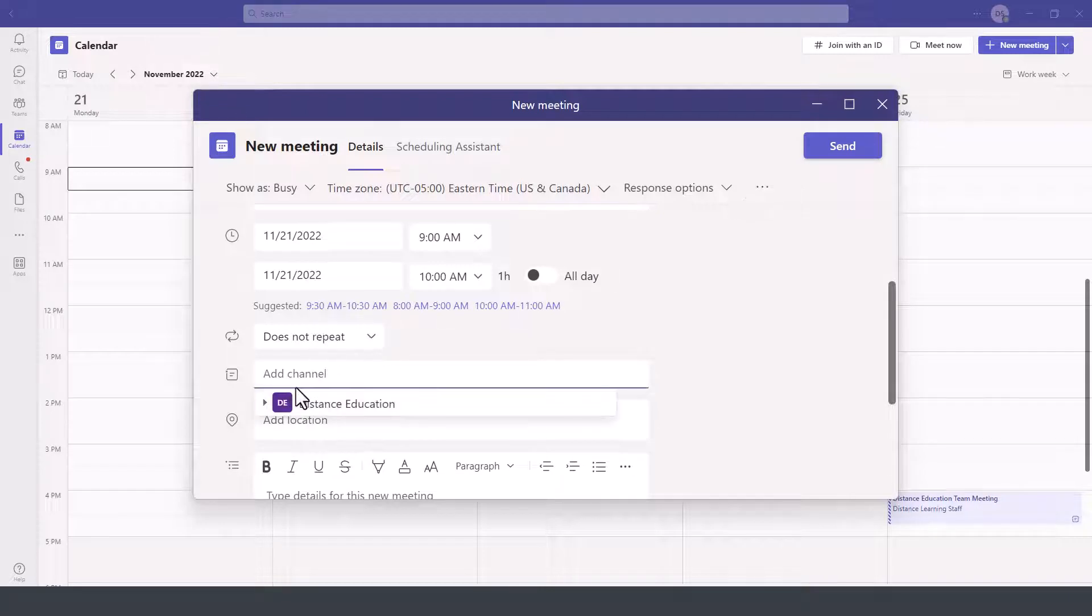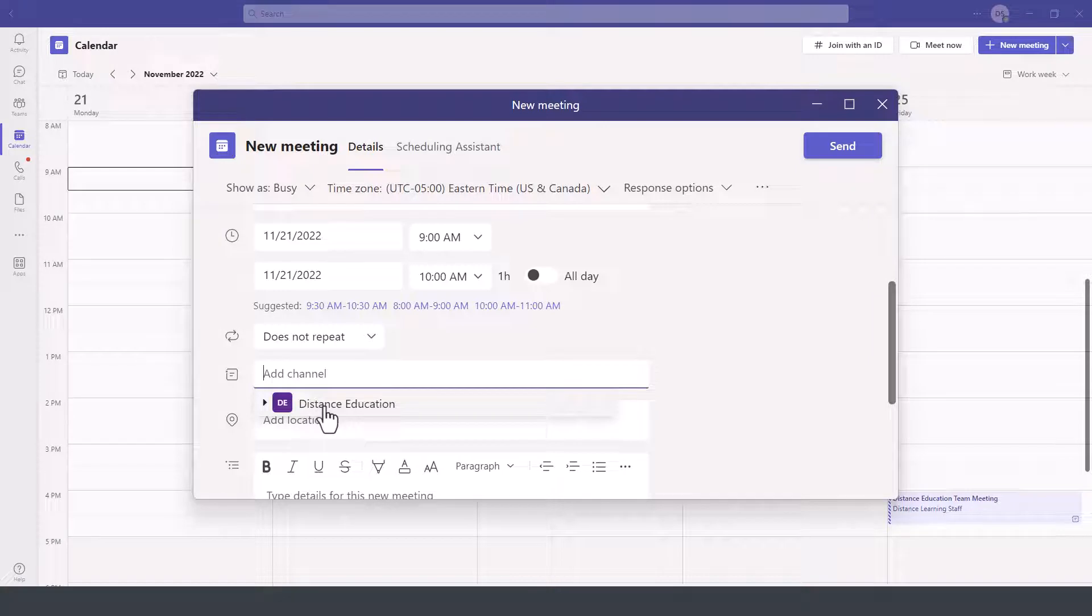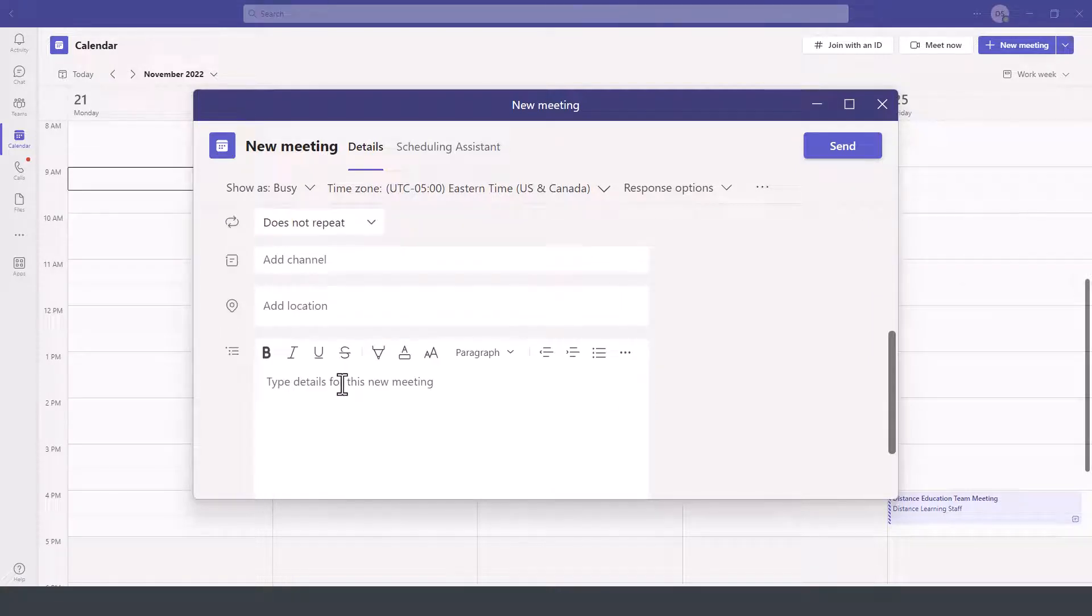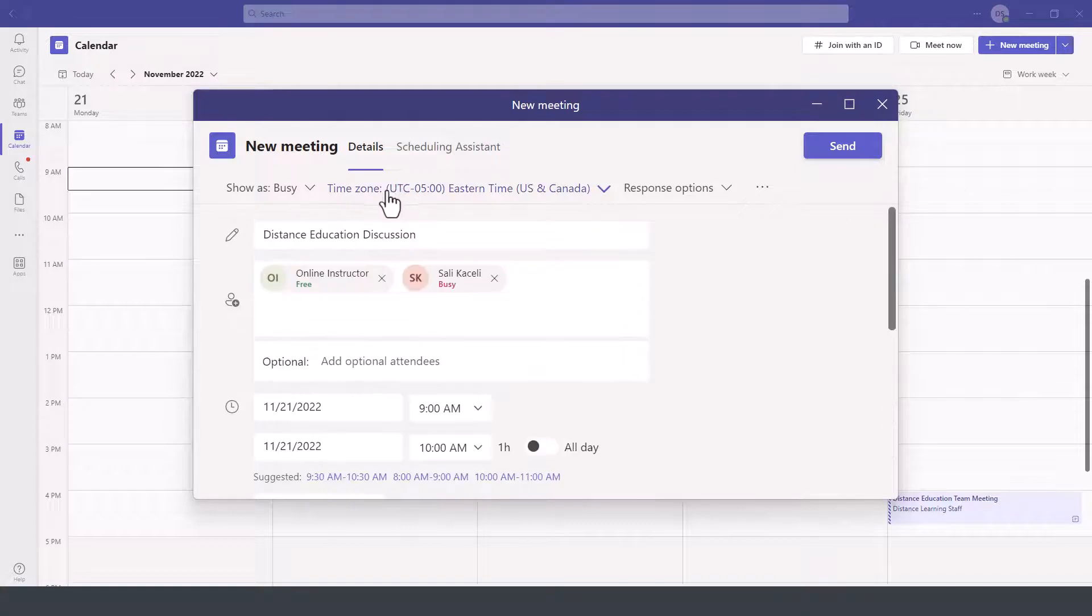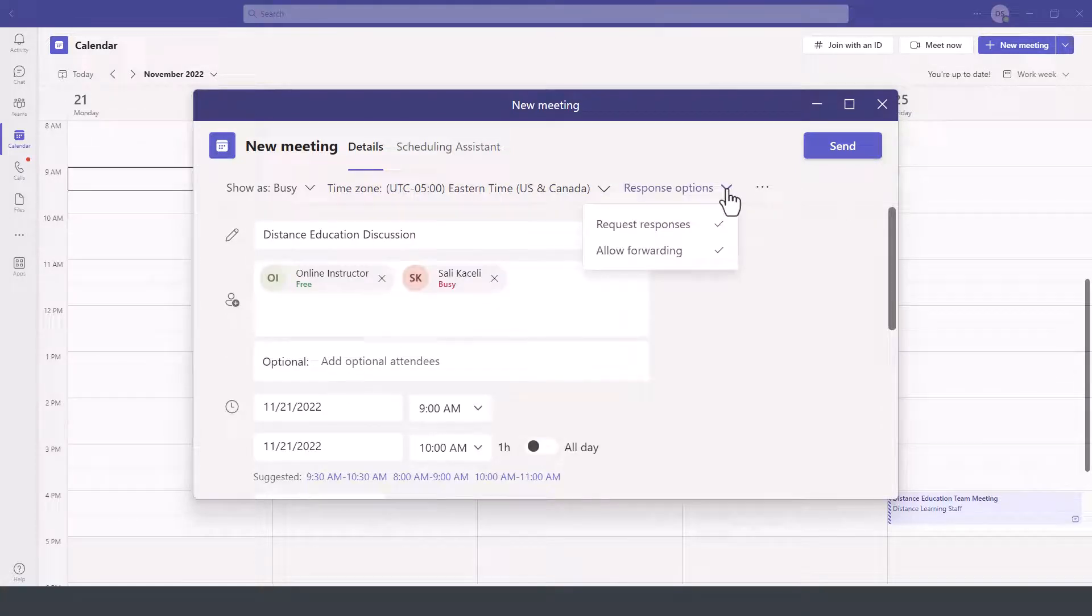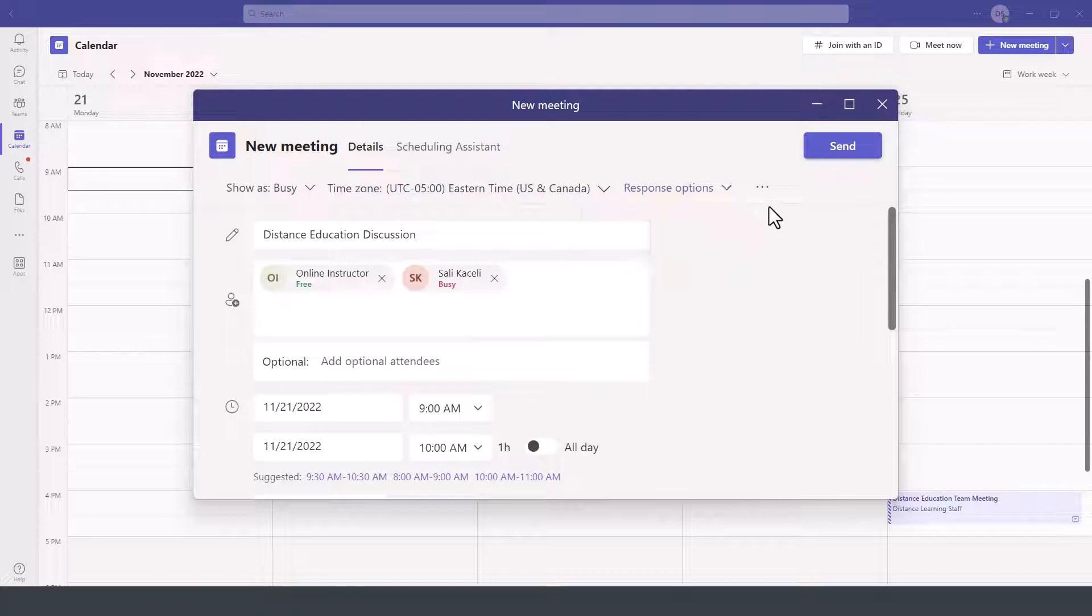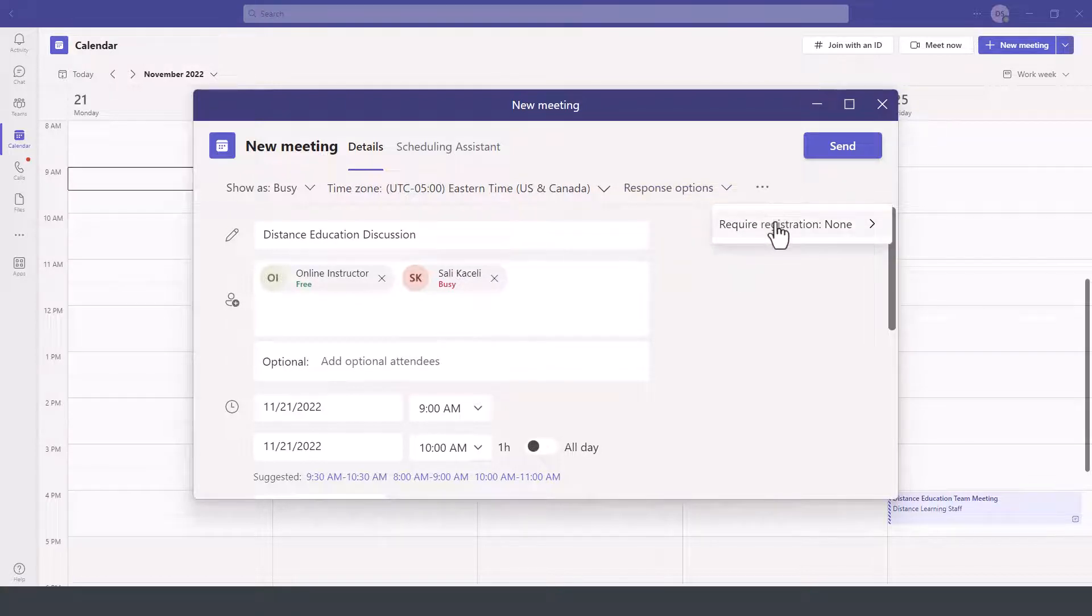If this is related to a particular channel, you can include to broadcast this and add this as part of a particular team. Put the meeting details and then under response options you can specify to request responses. There are more options here as well, whether you want registration or not.